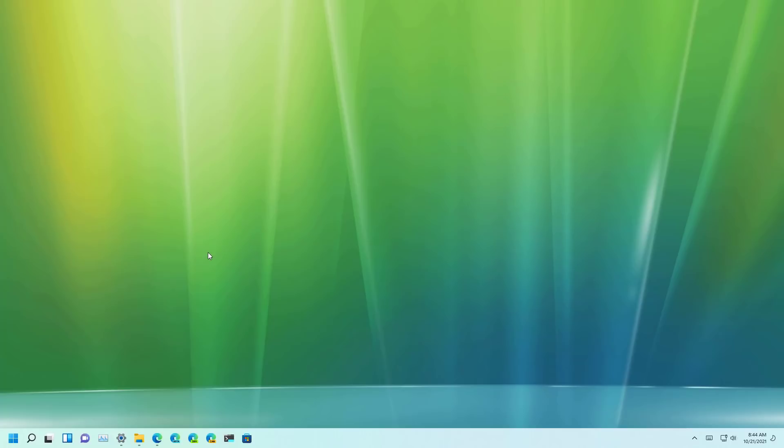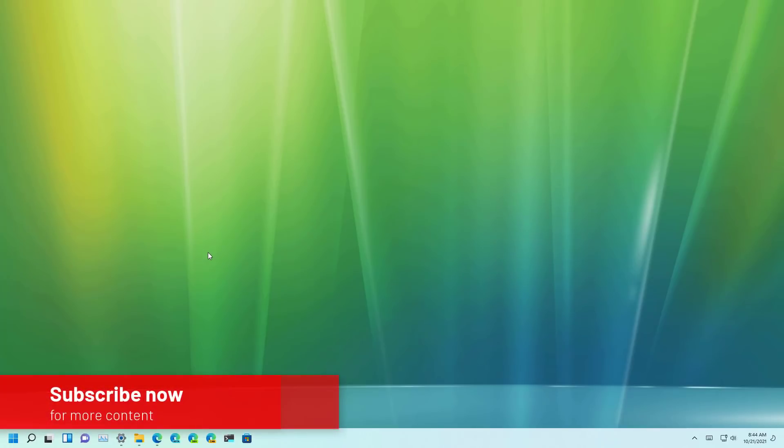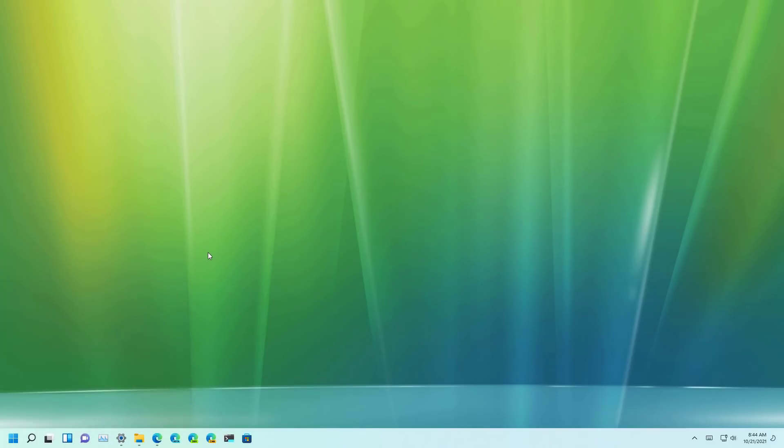This video assumes that you already have the WSA installed on your computer. If you don't, then check the video description for details. So here is how to sideload Android apps on Windows 11.